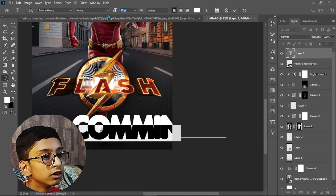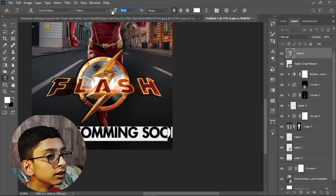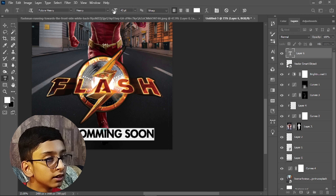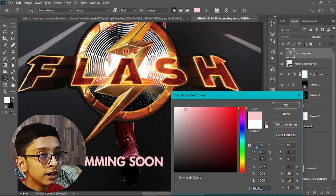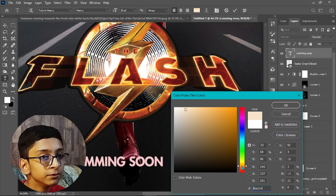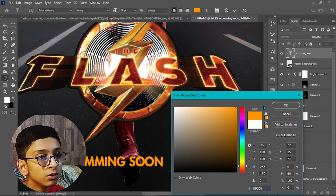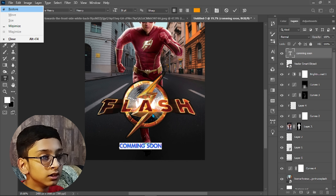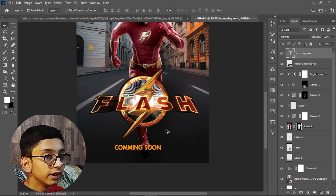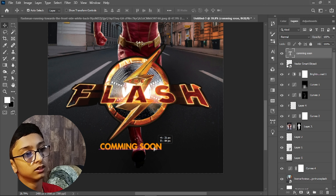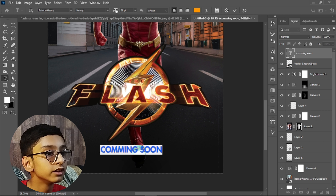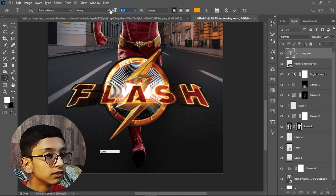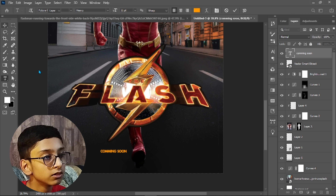Select all the text, make the size smaller, place it in position, and change the color. Let's go with a golden yellow color for the text.